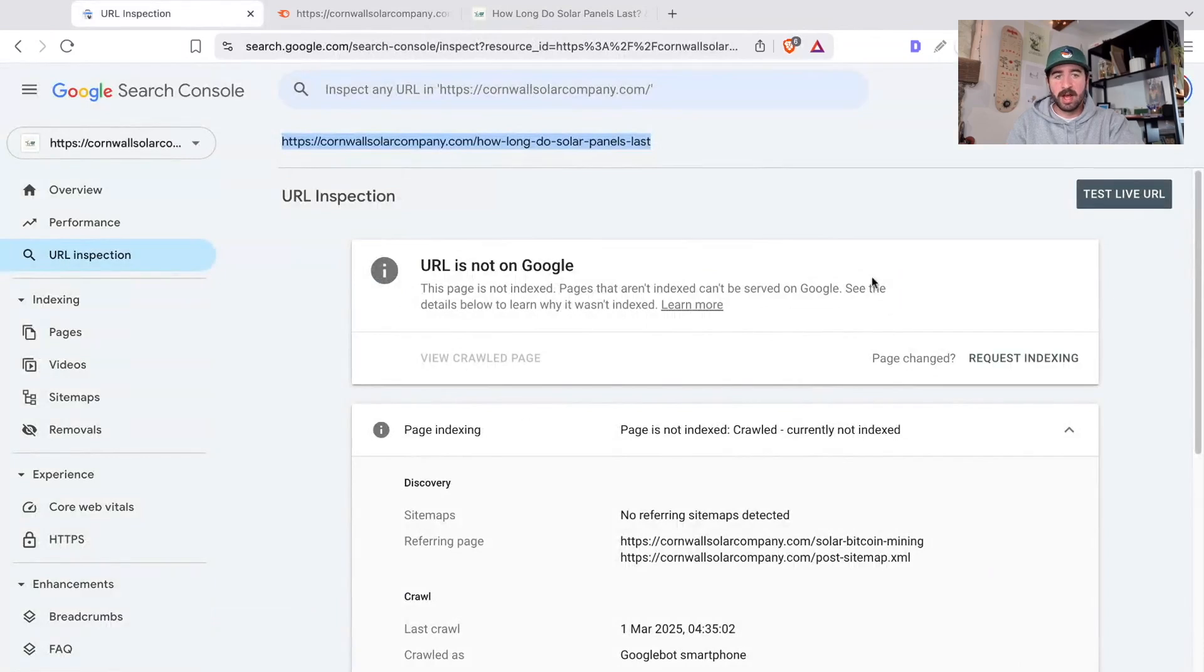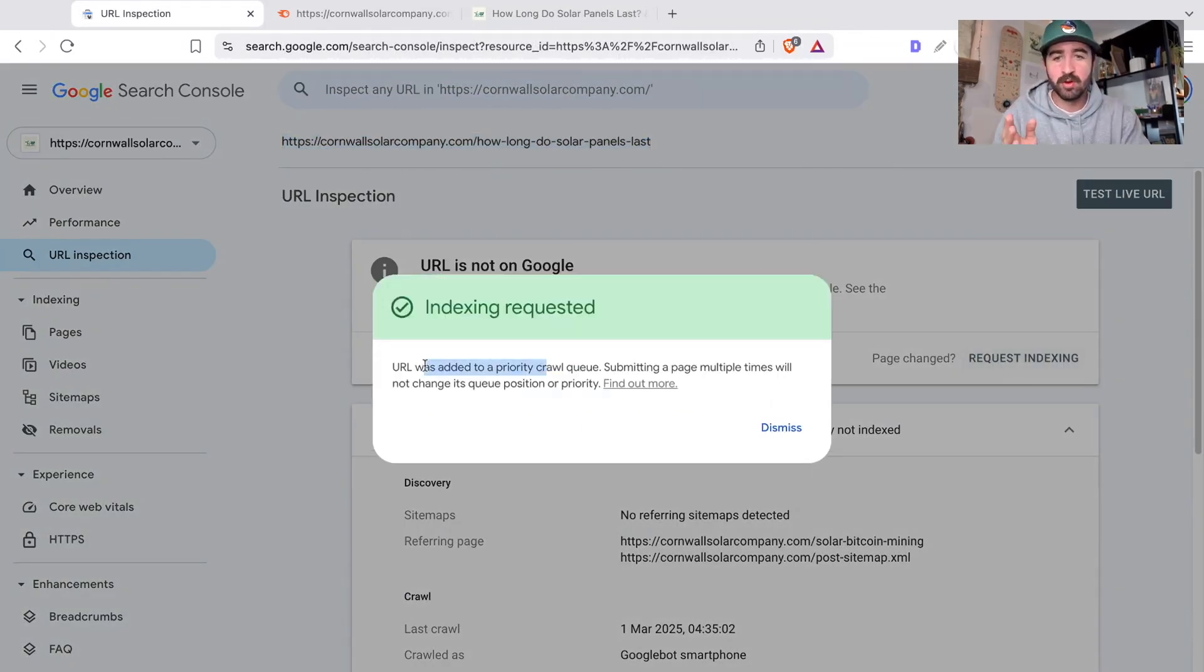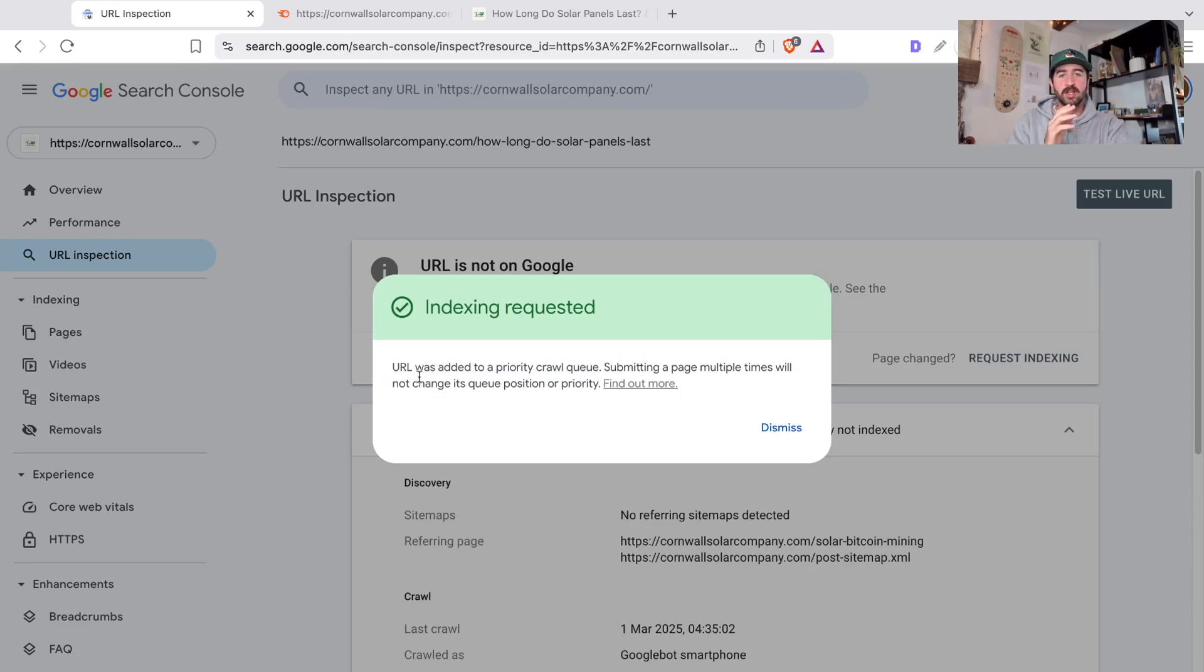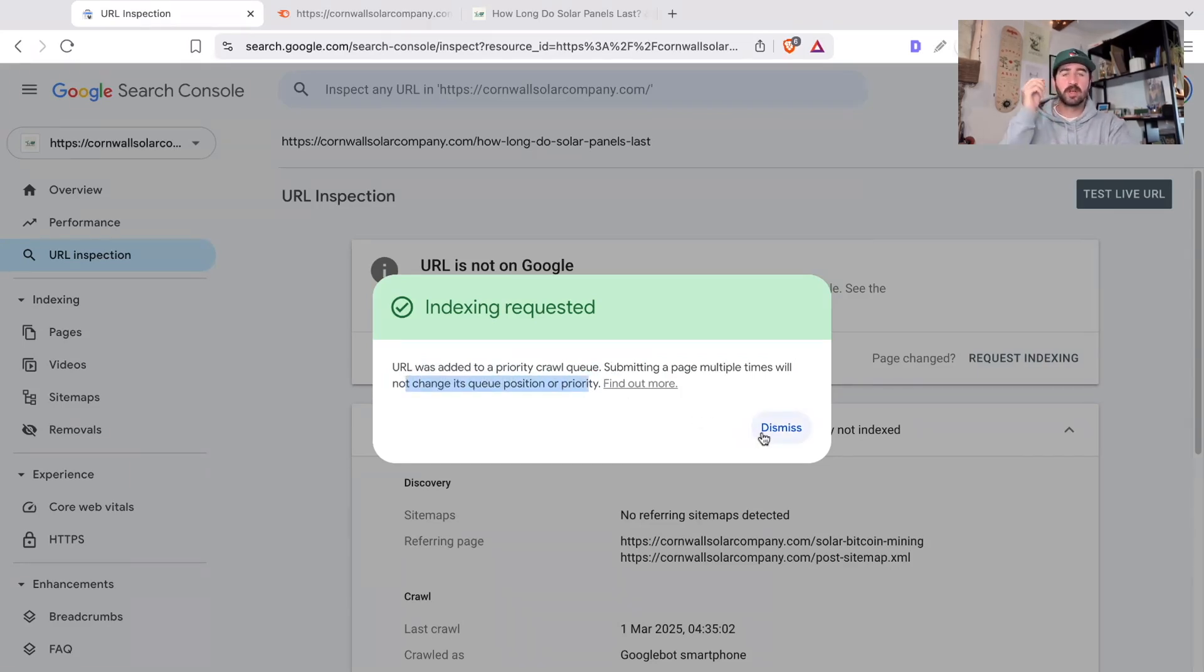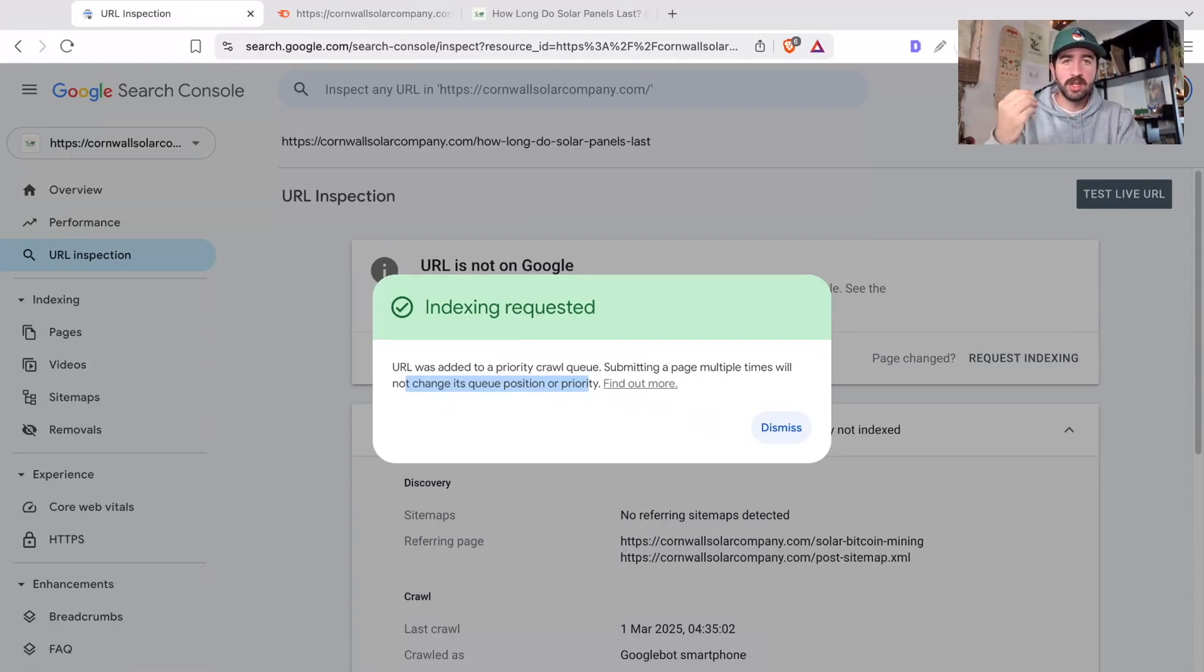So now I would go back and I would click this request indexing button and boom, URL was added to priority crawl queue. Submitting a page multiple times will not change its queue position or priority. That's great. I've notified Google, can you index this page please? That usually gets the job done. But a lot of the time if you're getting this error, it might still not work.